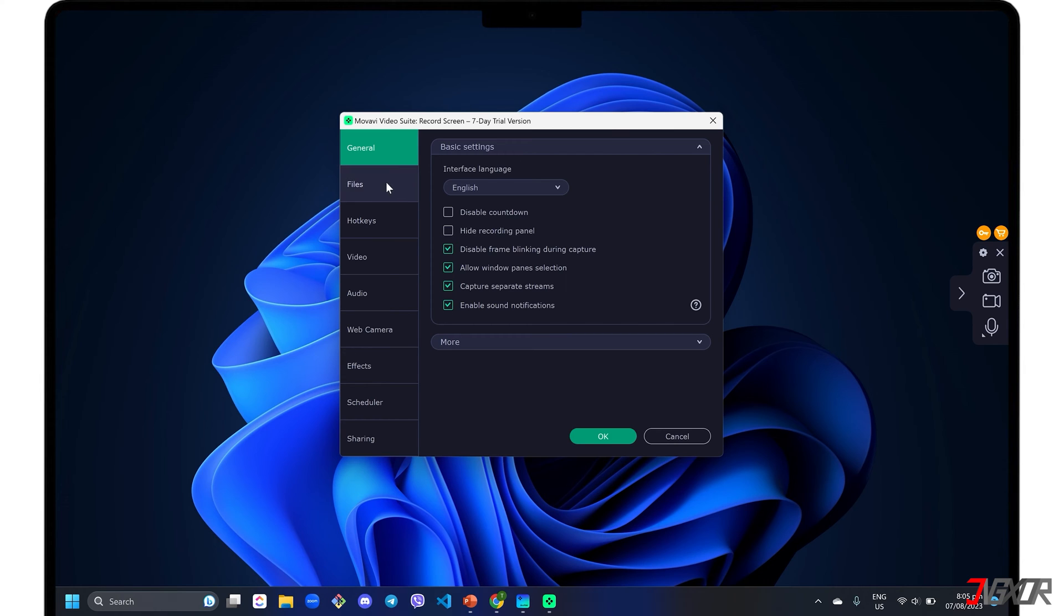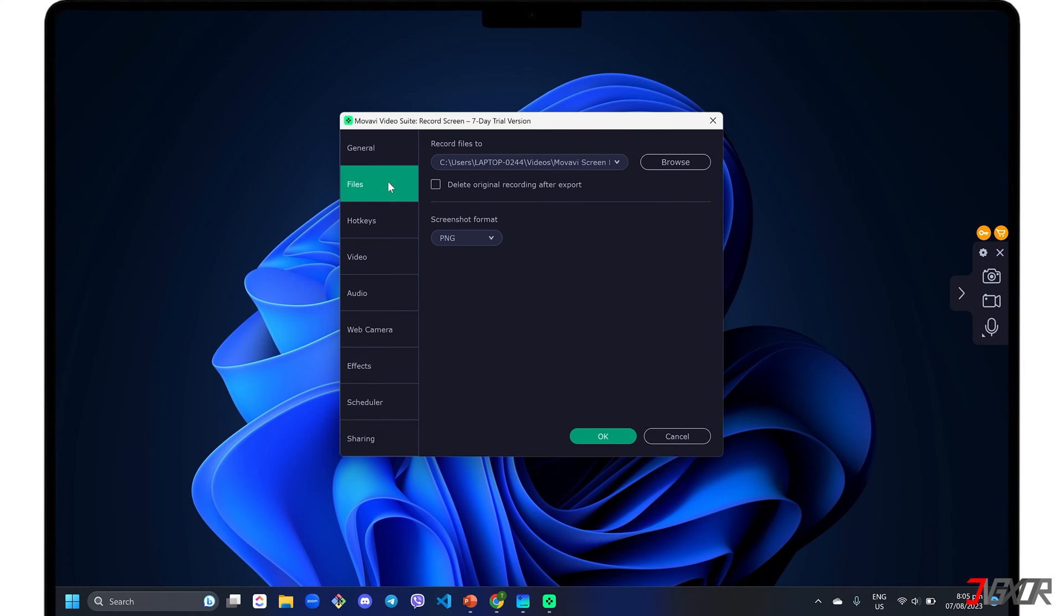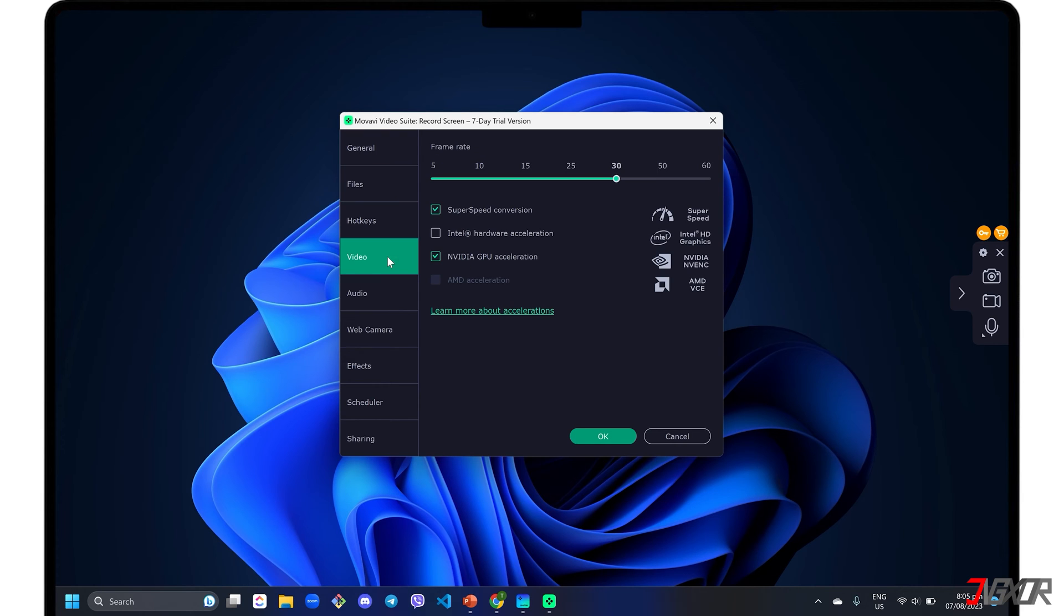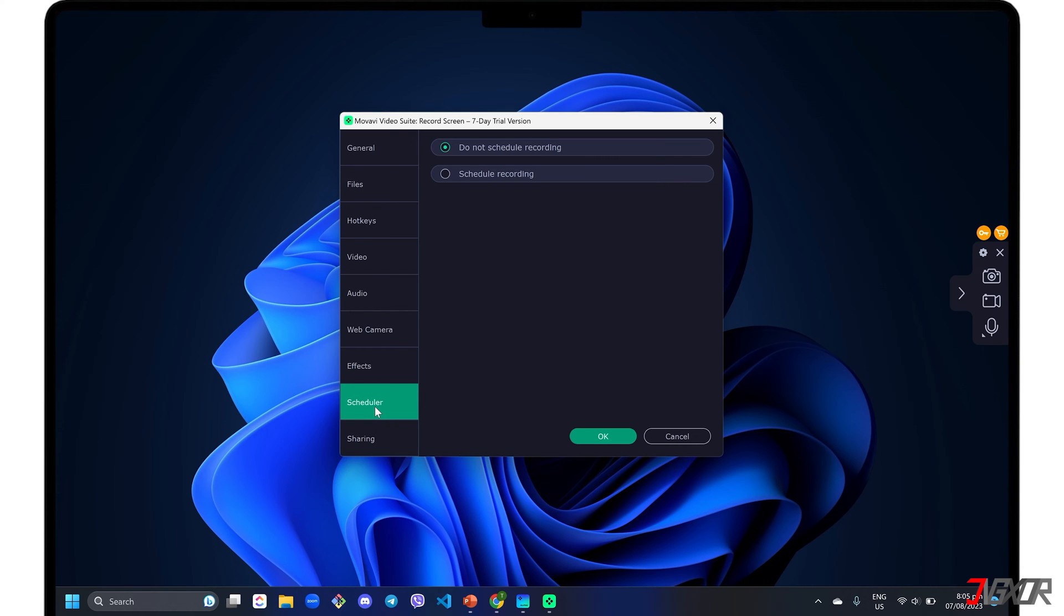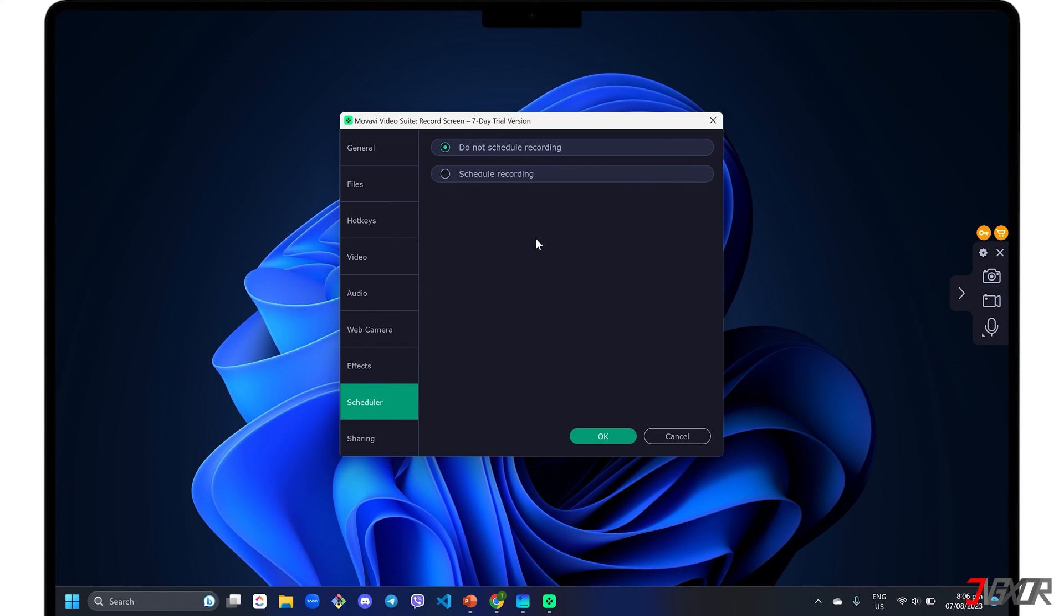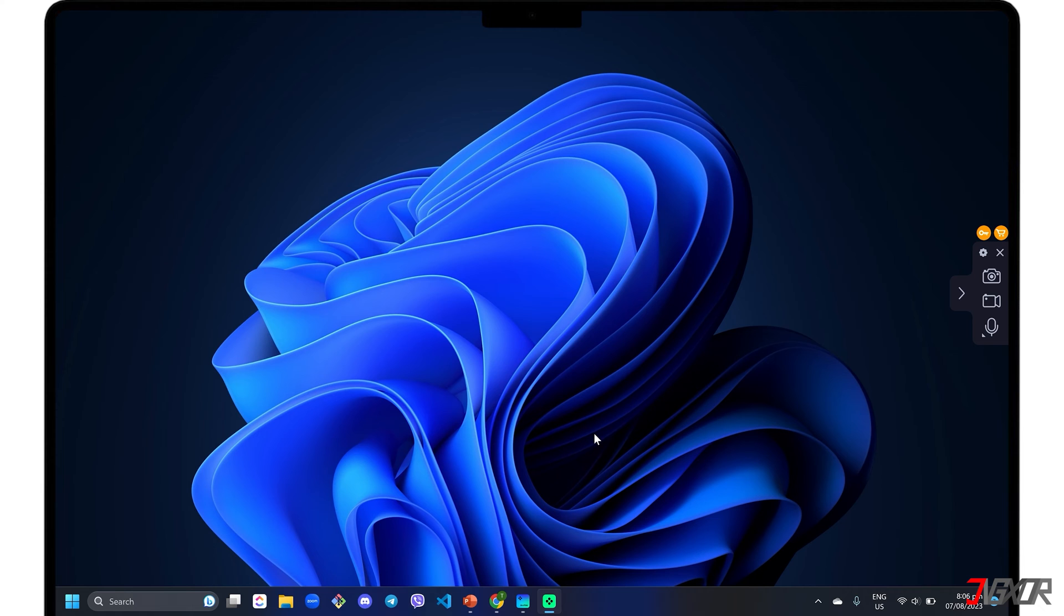Set your preferred destination folder when saving your recording in the Files menu. Go to the Video tab if you want to adjust your output's frame rate. To show cursor and keystroke activity in your recording, you can enable it in the Effects tab. You can also limit your recording duration and set a specific time range in the Scheduler configuration. Finally, click the OK button to save your changes.